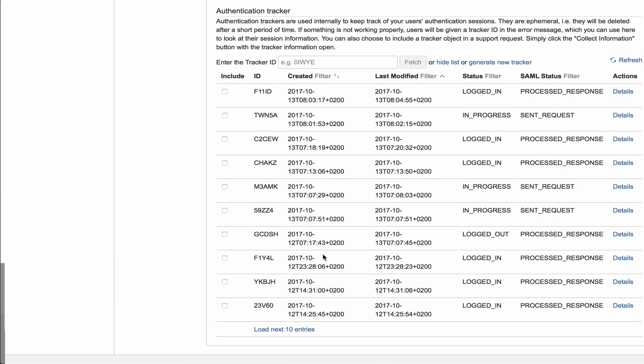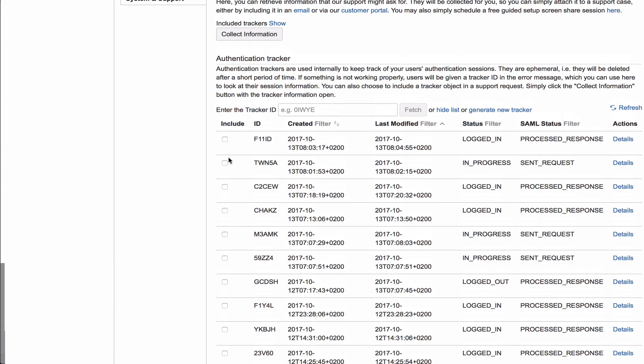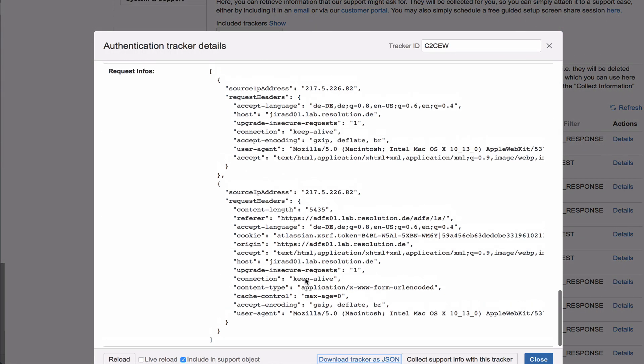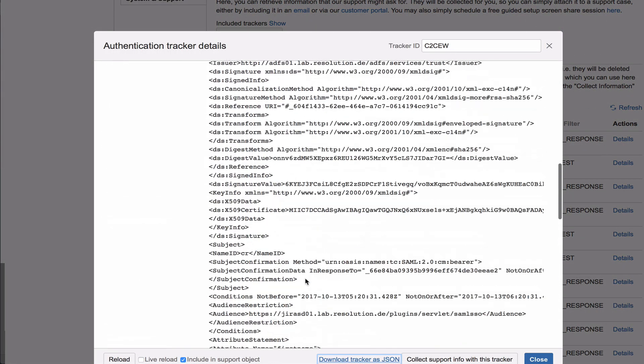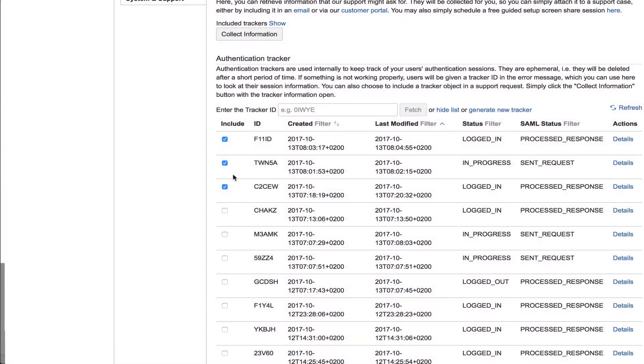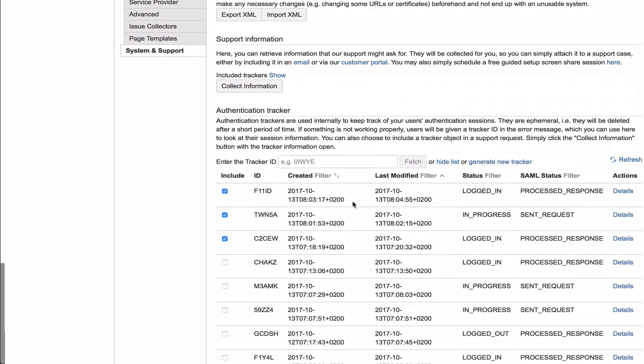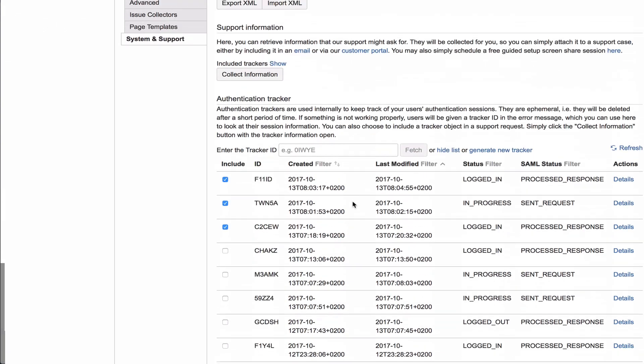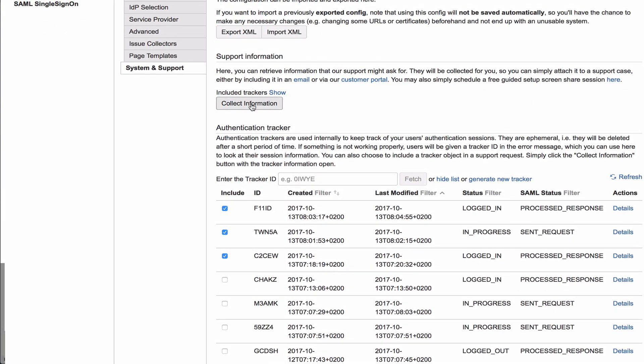So you can now select, this was the one we just did. You can select that, select another one, you can always look at the details of what was happening here. And then you can select a couple of those trackers and then go to collect information here for support information.